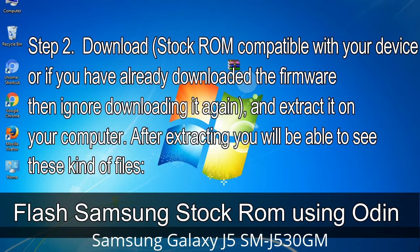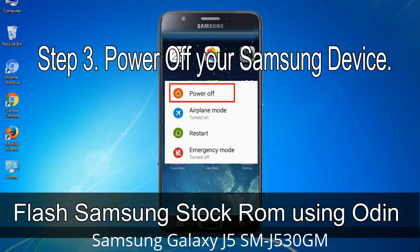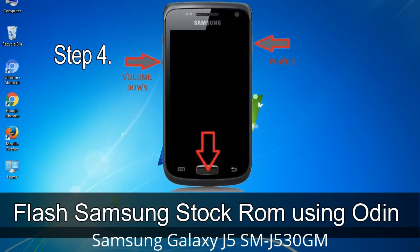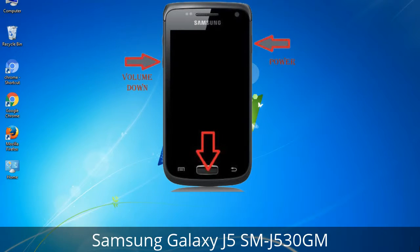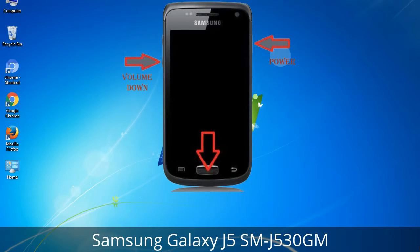After extracting you will be able to see these kind of files. Step 3: Power off your Samsung device. Step 4: Now you have to boot into download mode. To boot into download mode, press and hold the Volume Down key, Home key, and Power key. When the phone vibrates, leave the Power key but keep holding the Volume Down key and Home key. You will boot into the download mode.